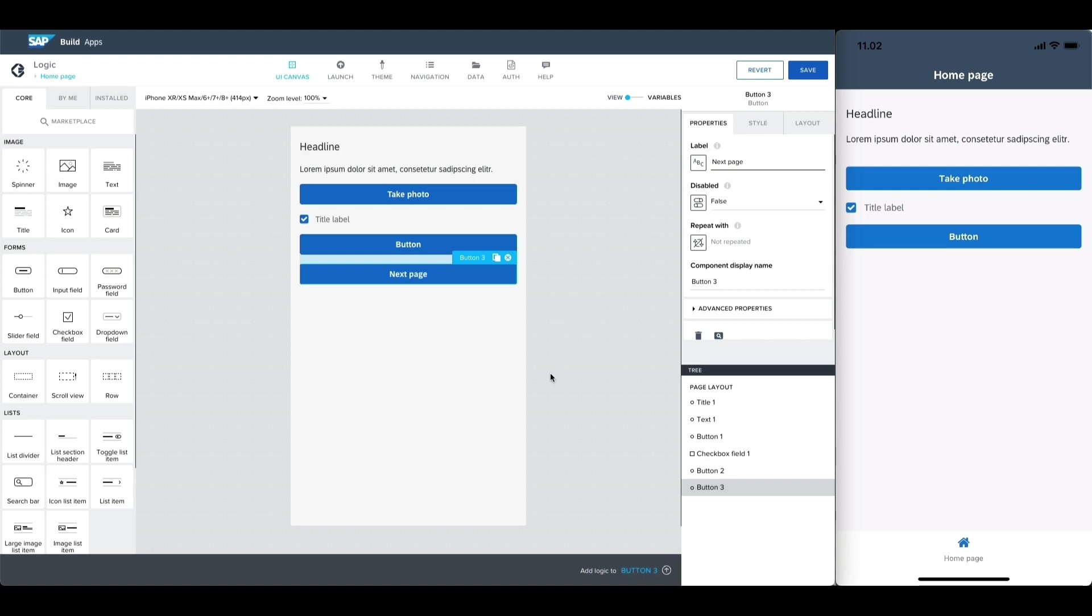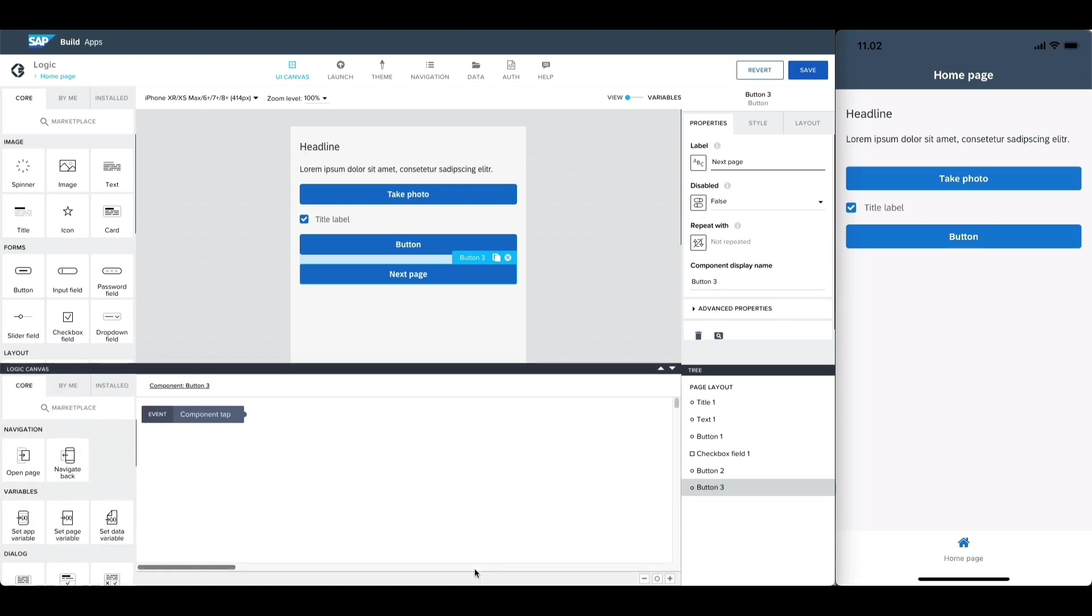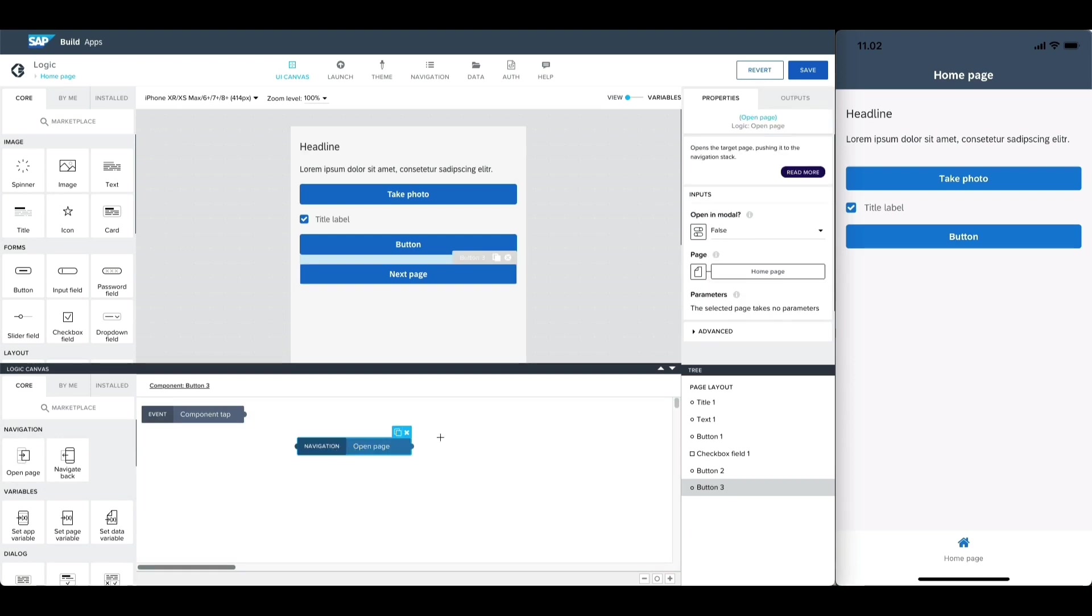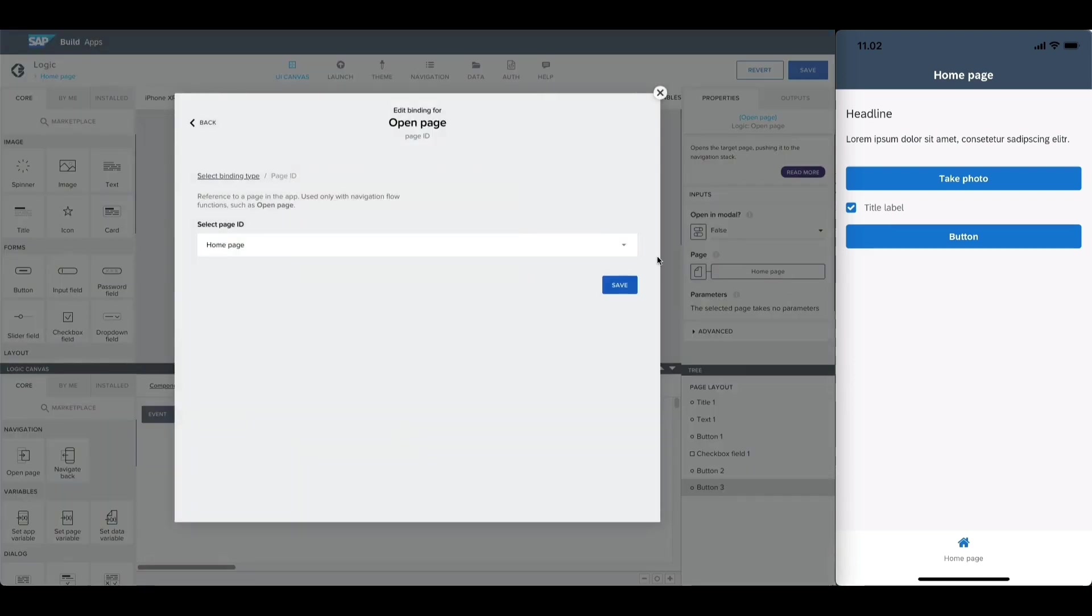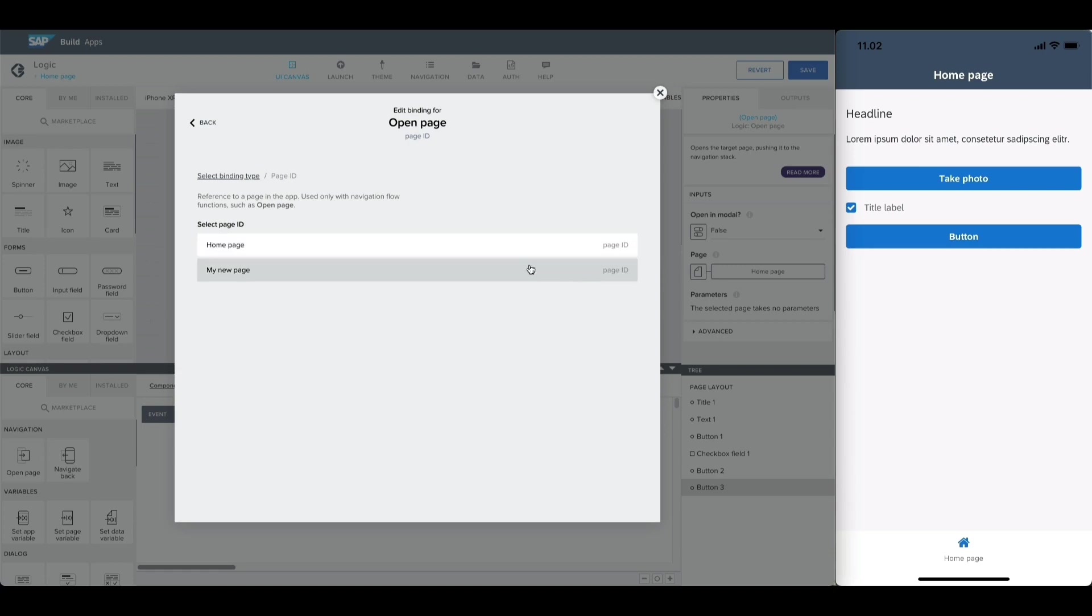Let's go into the button component's logic canvas and drag in the open page flow function. From its properties, we can choose the page we want to open, which in this case is my new page.